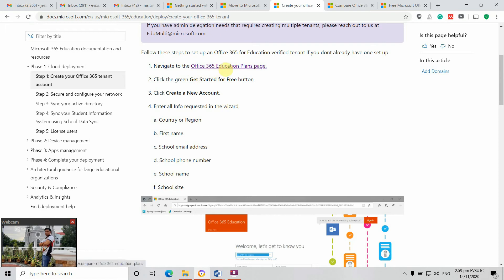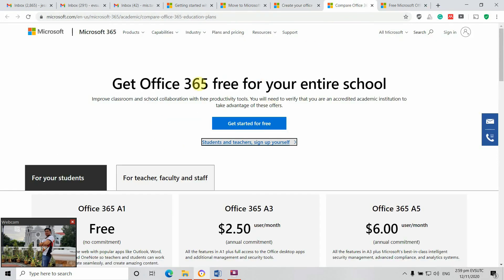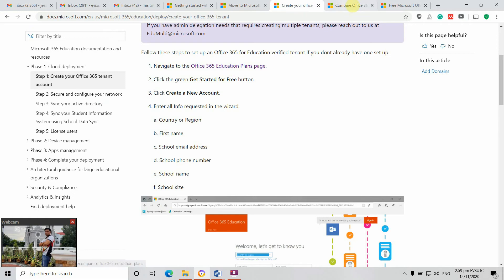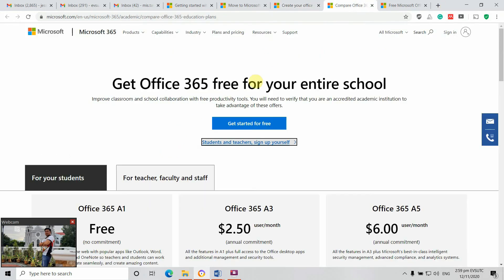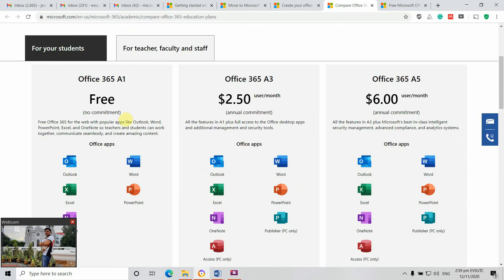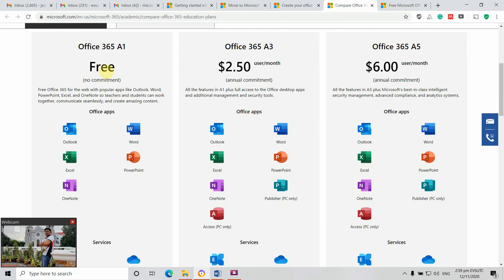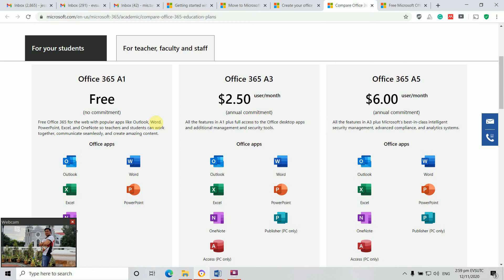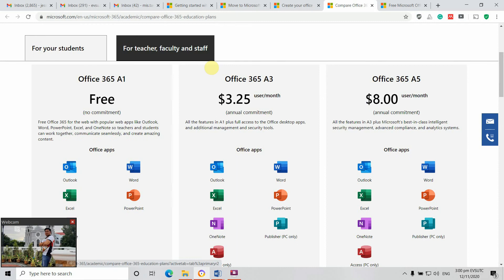Navigate to the Education fan page and click the 'Get Started for Free' button, then click 'Free Account.' You will be directed there — click 'Get Started.' For students, they can access Office 365 A1 for free with unlimited access. It depends on the license: A3 costs around $2.50 a month, or A5 around $6 a month.